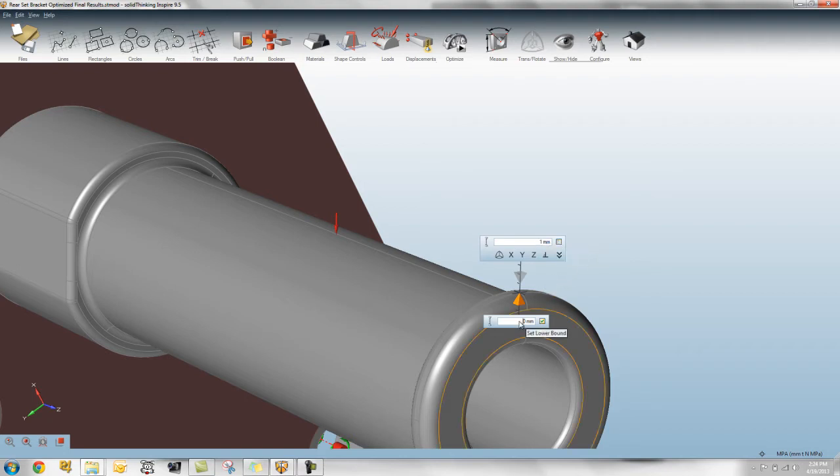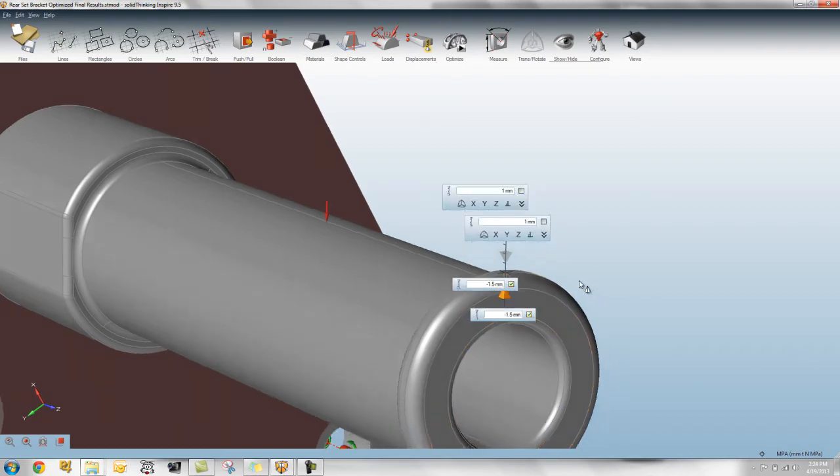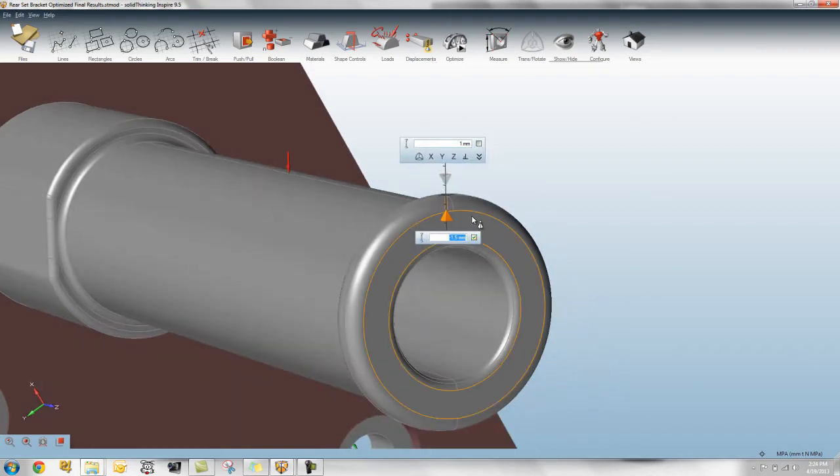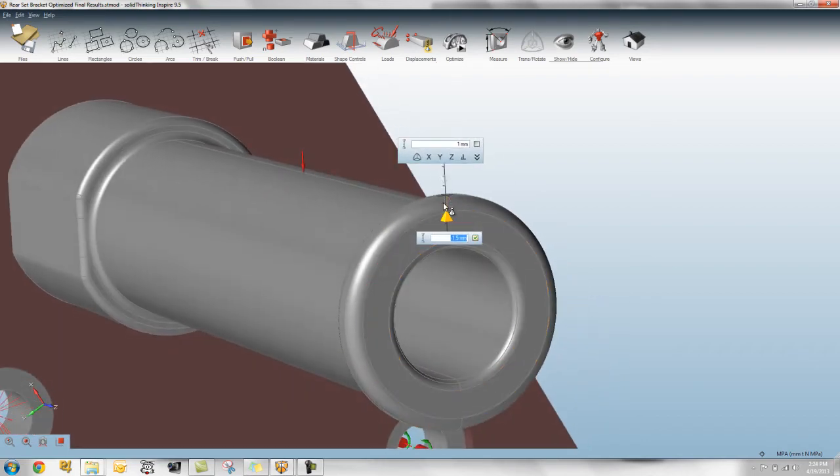And you can see what it's done here. So it will allow it to move all the way down to that point.